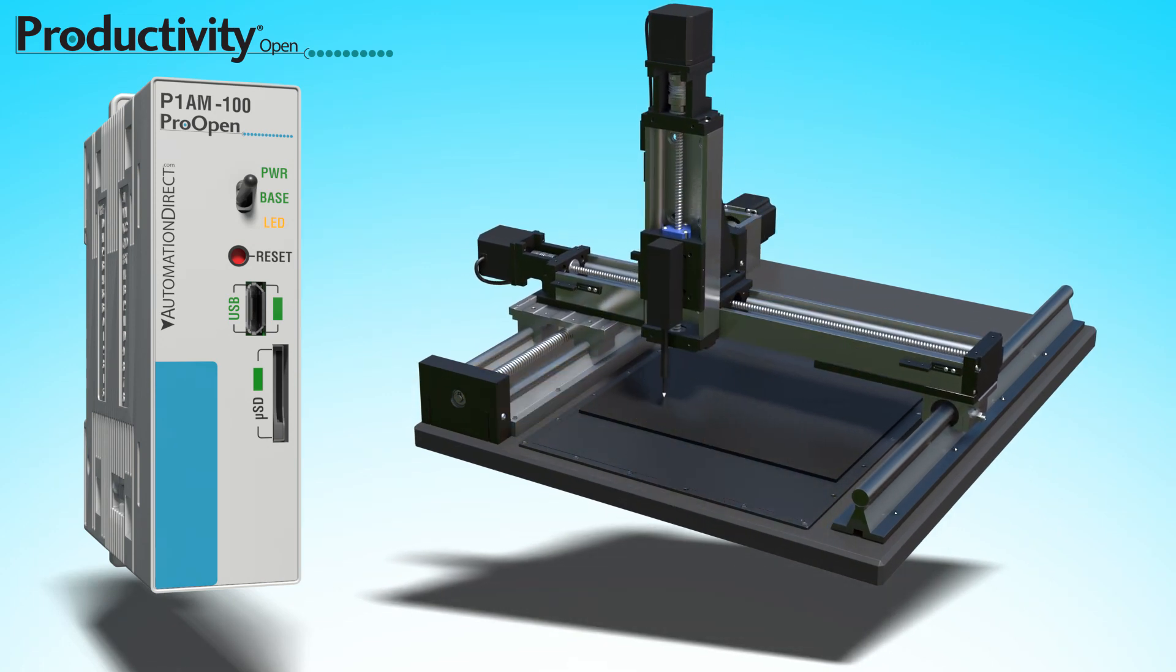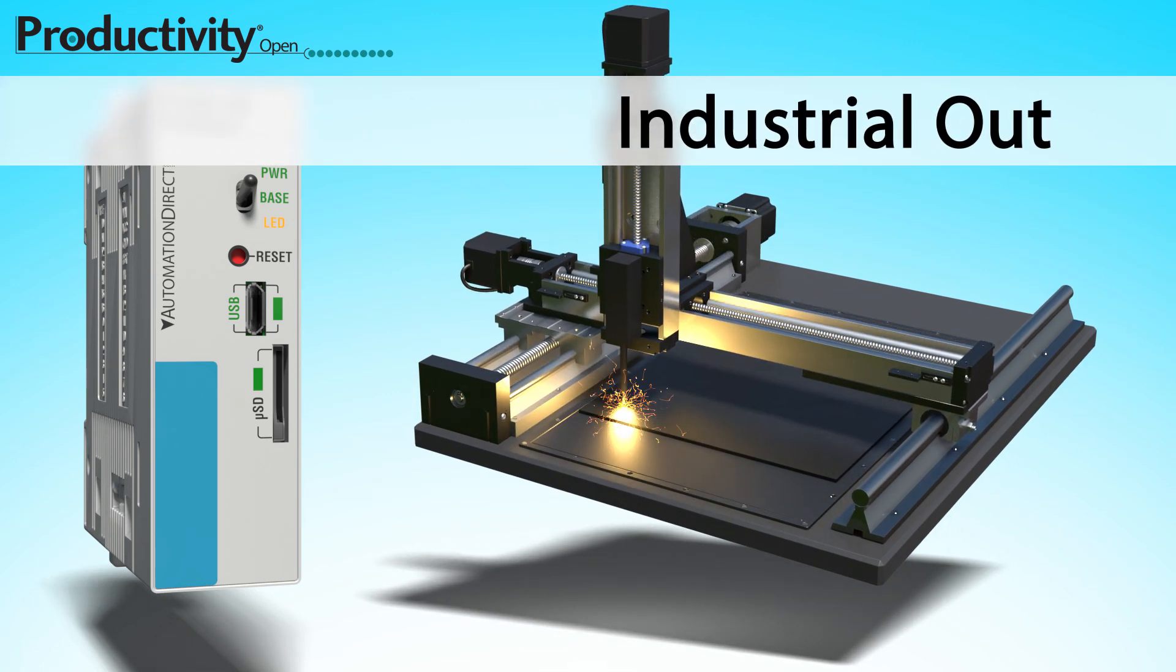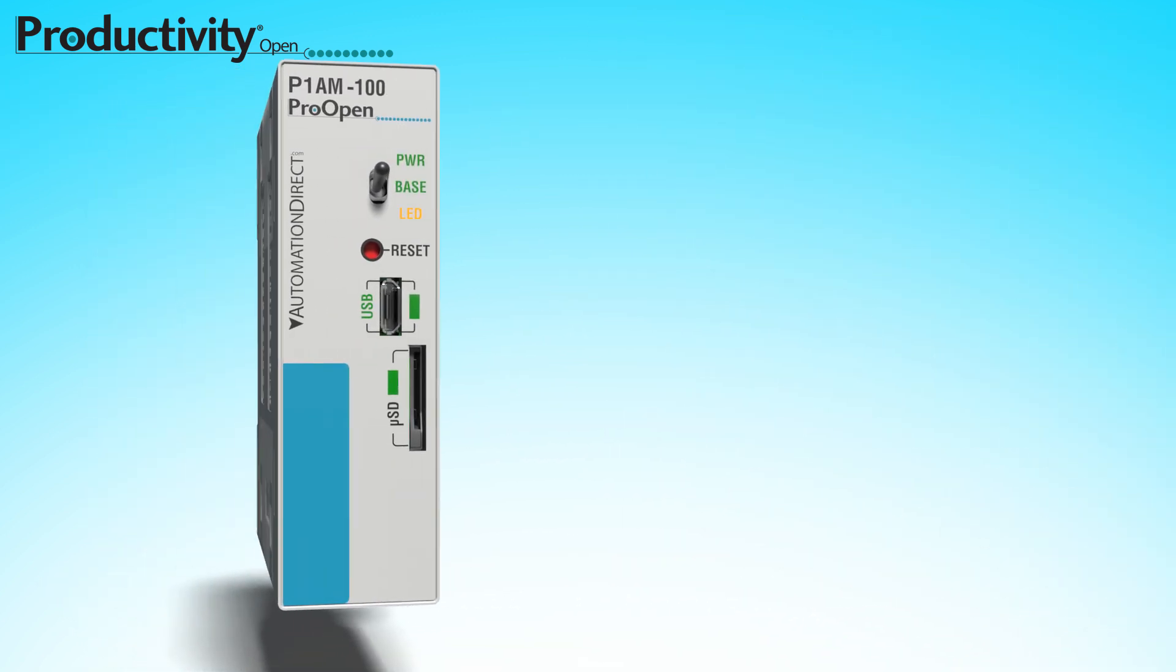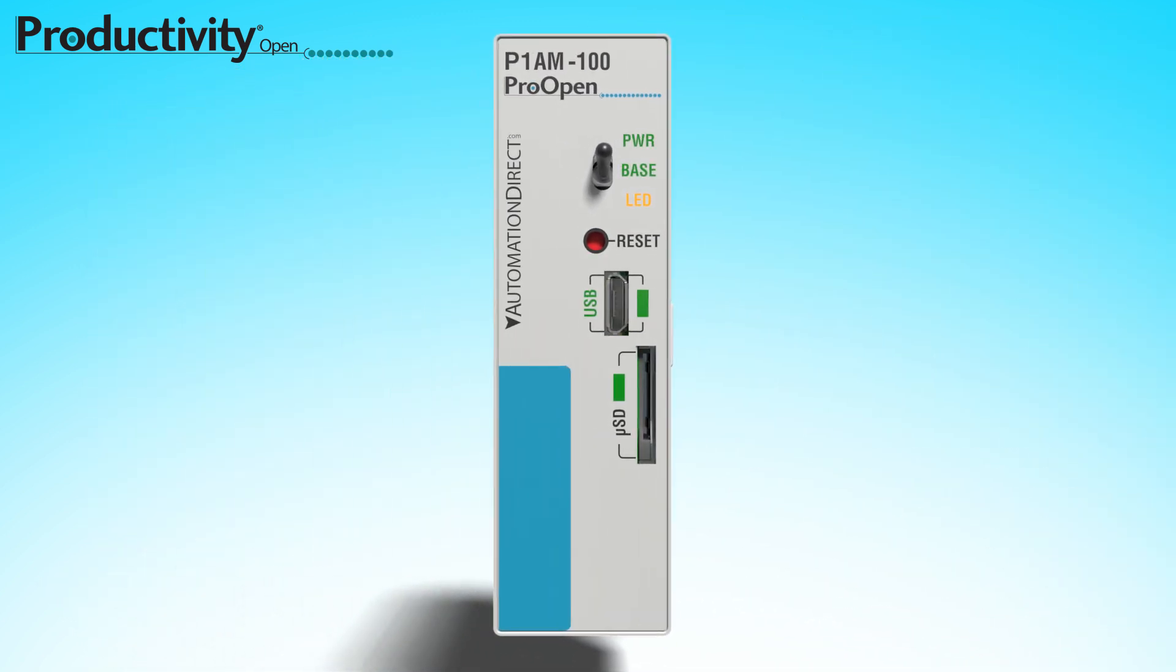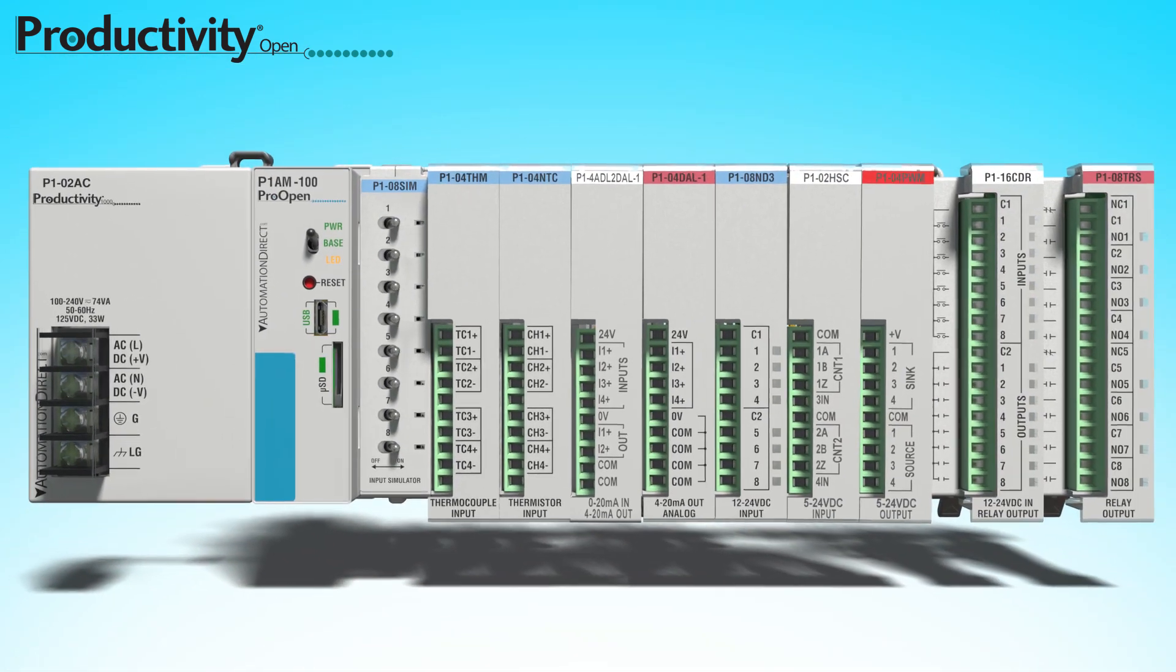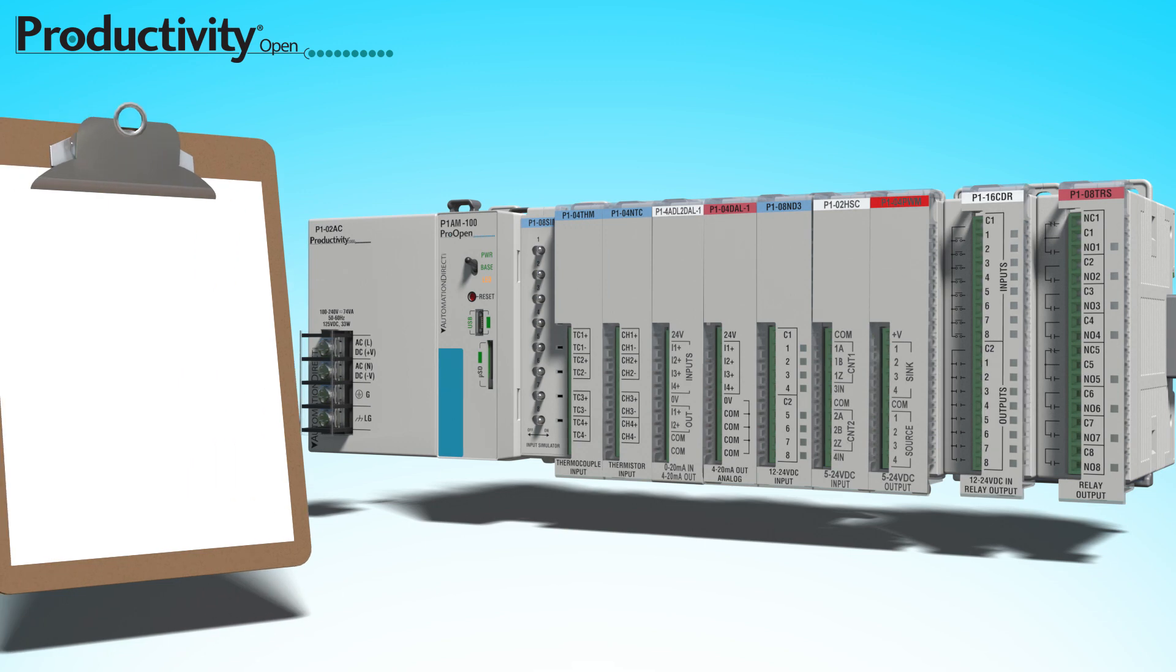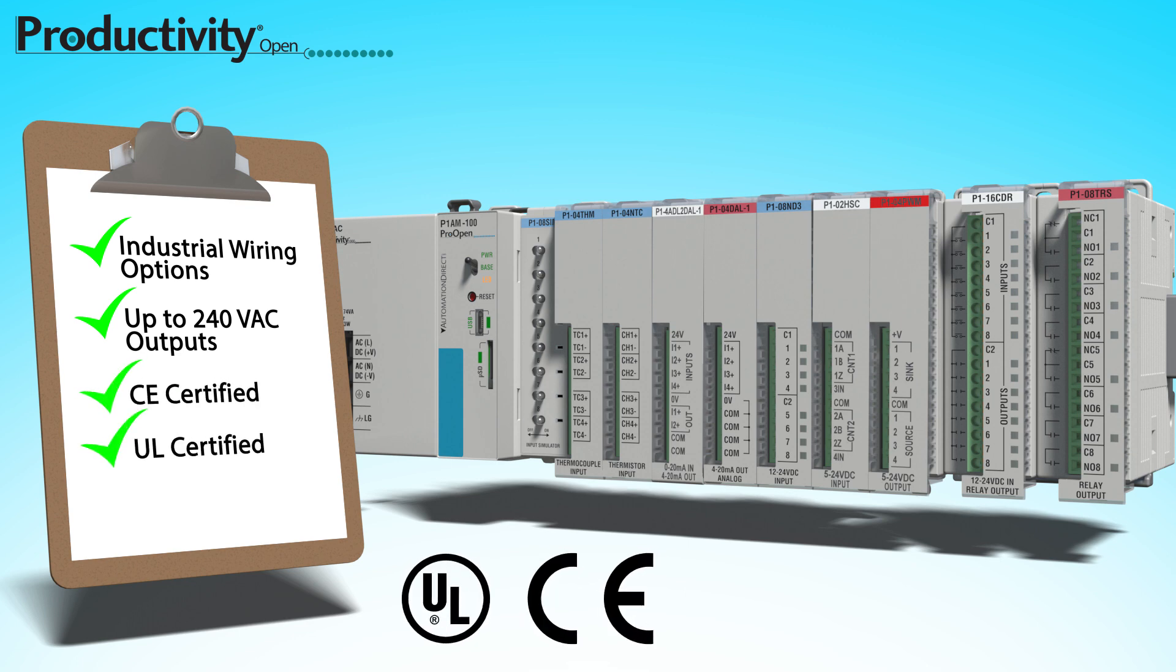Or as we like to call it, maker in and industrial out. This UL certified Arduino compatible industrial CPU can be extended with the proven industrial rated productivity I.O. modules that have professional wiring options, allow for industrial higher voltages, and has certification and testing to prove it.